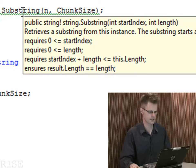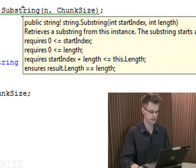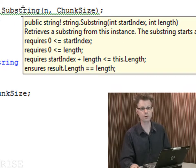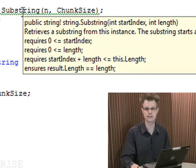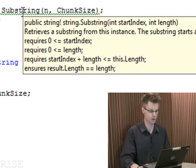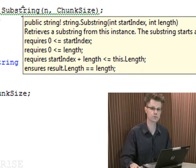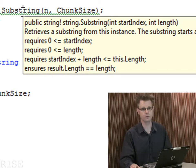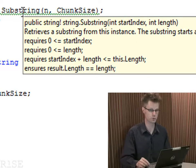Something you might notice is that the postcondition of the substring method is simply something about the length of its result. Certainly we would want to know more things about substring than just the length — we want to know that it really is the appropriate substring. But that's not part of this specification. When you use specifications in practice, you can choose the level at which you want to specify things. In this case, it's a rather light specification that's been used for the postcondition.